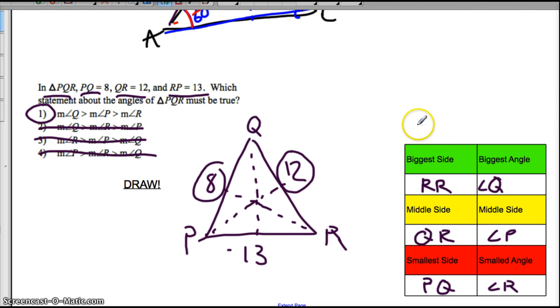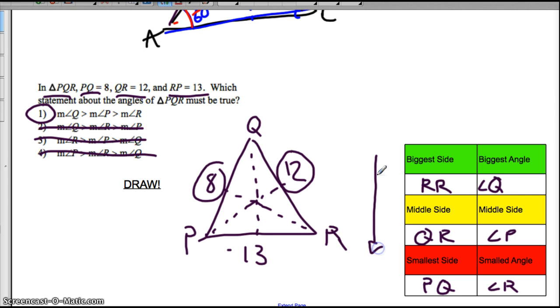As long as you fill out this chart, you should be good to go and do your own practice problems. Good luck!